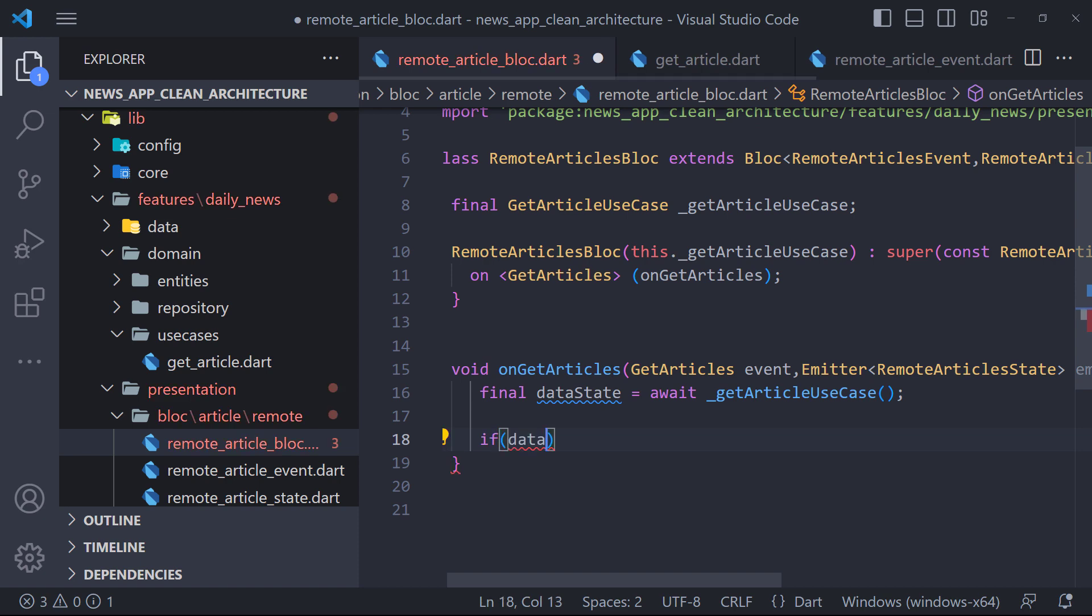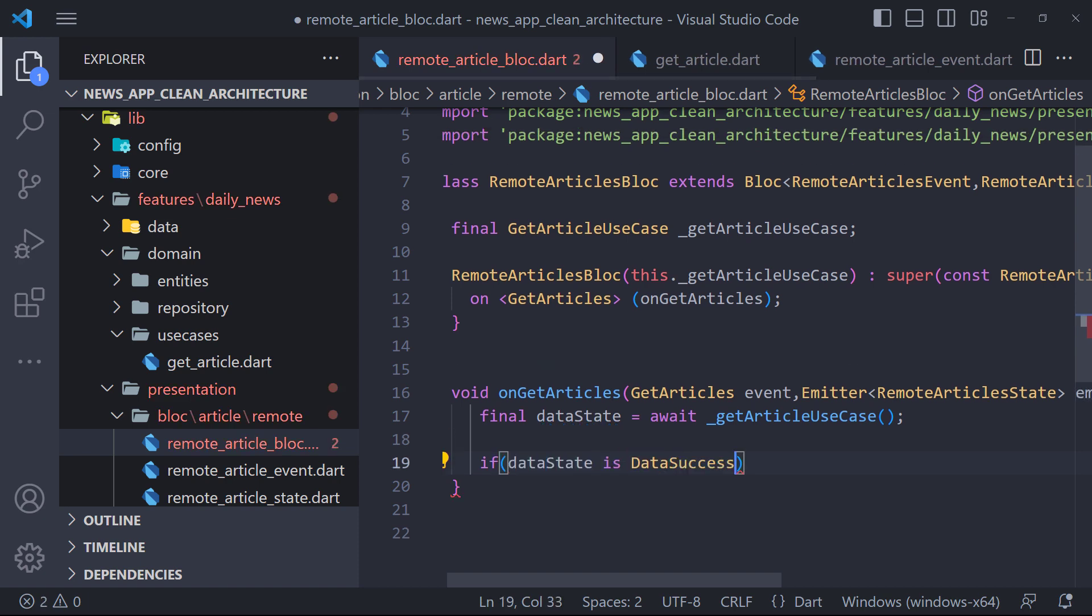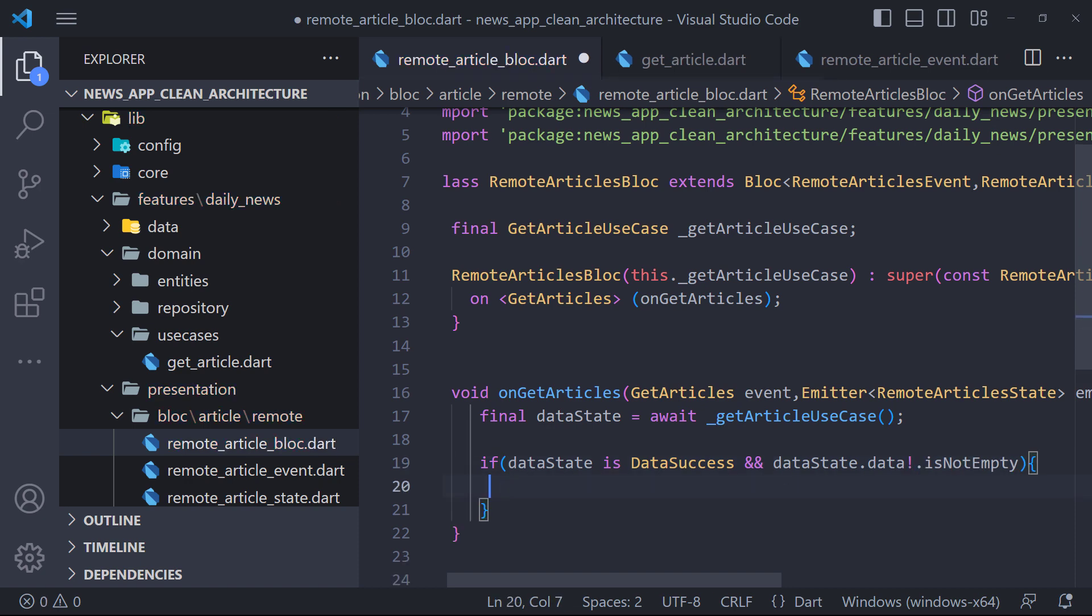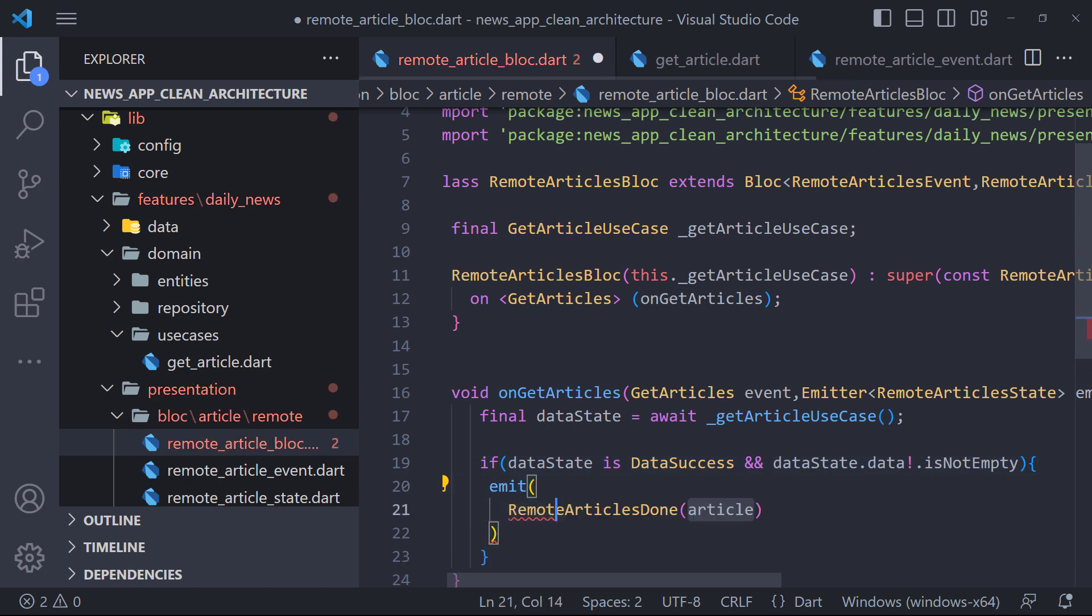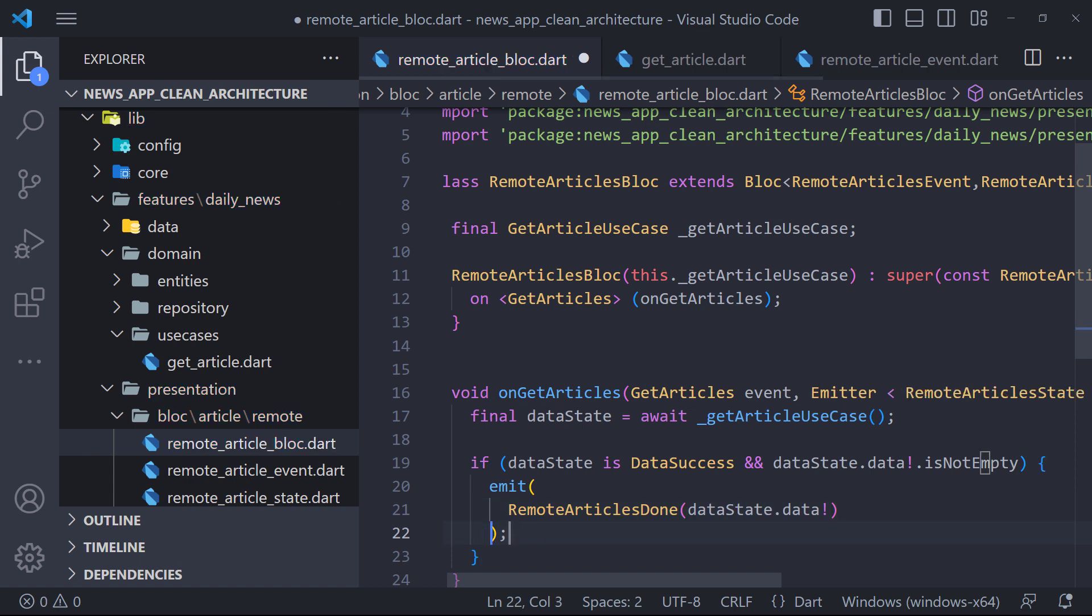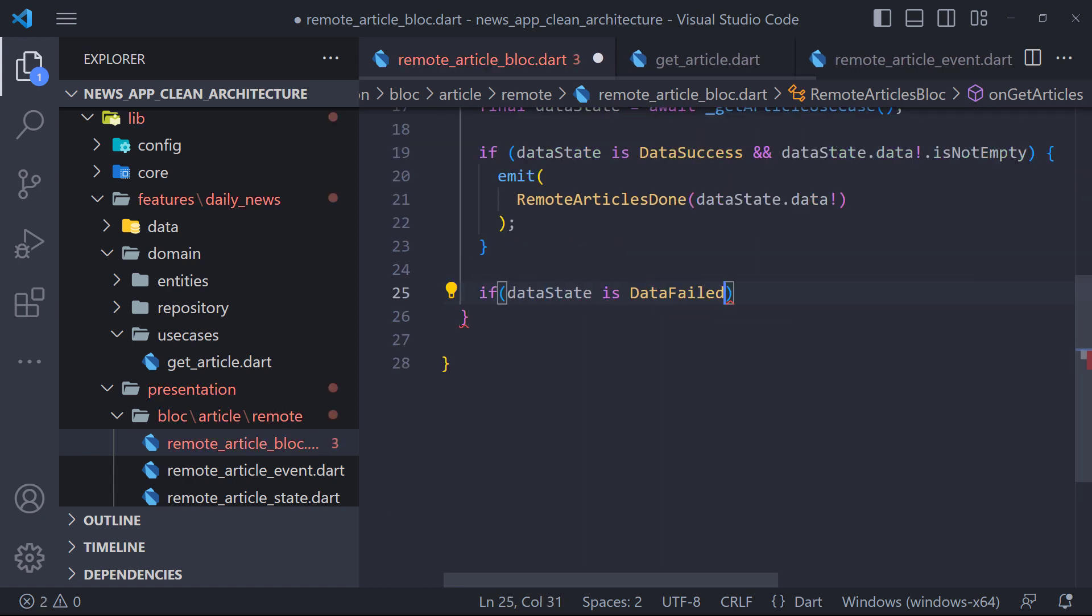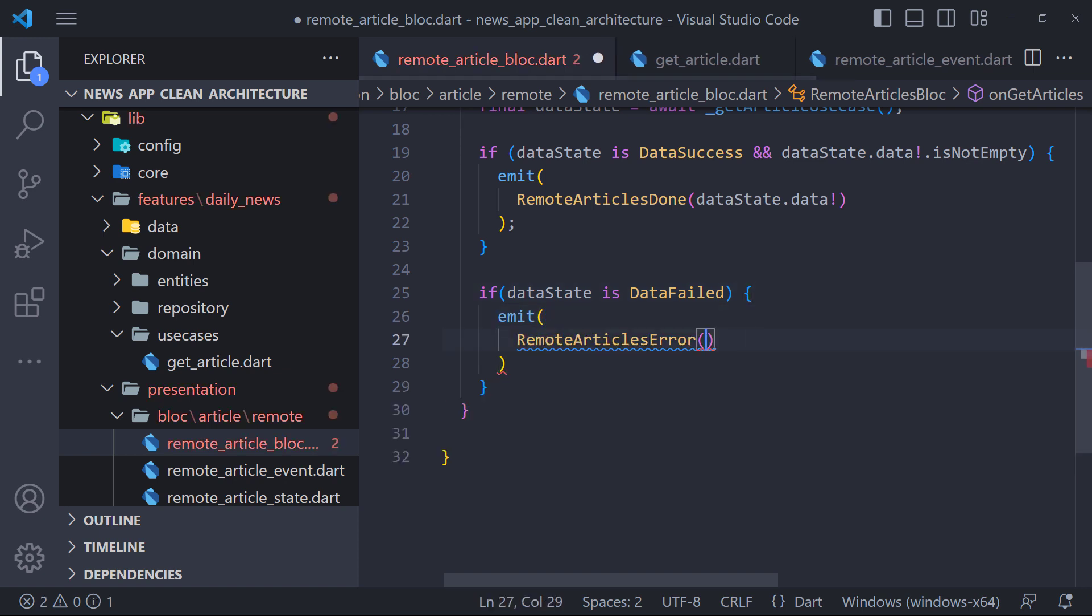The return value is the data state, so we have to check if the data state is equal to DataSuccess and the data is not empty, we emit the RemoteArticlesDone state and also pass the data. And if the data state is equal to DataFailed, we emit the RemoteArticlesError state and pass the error.